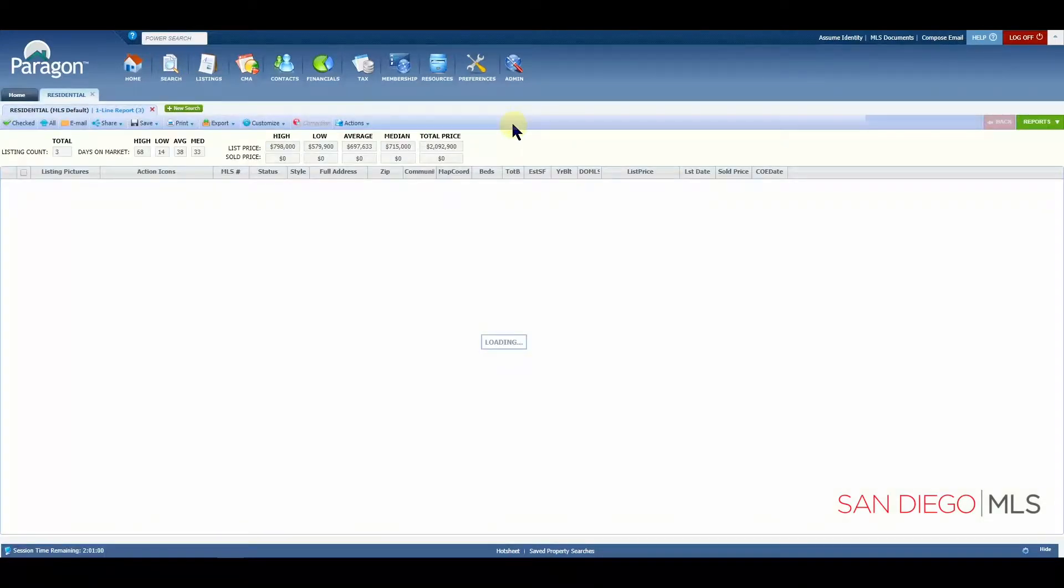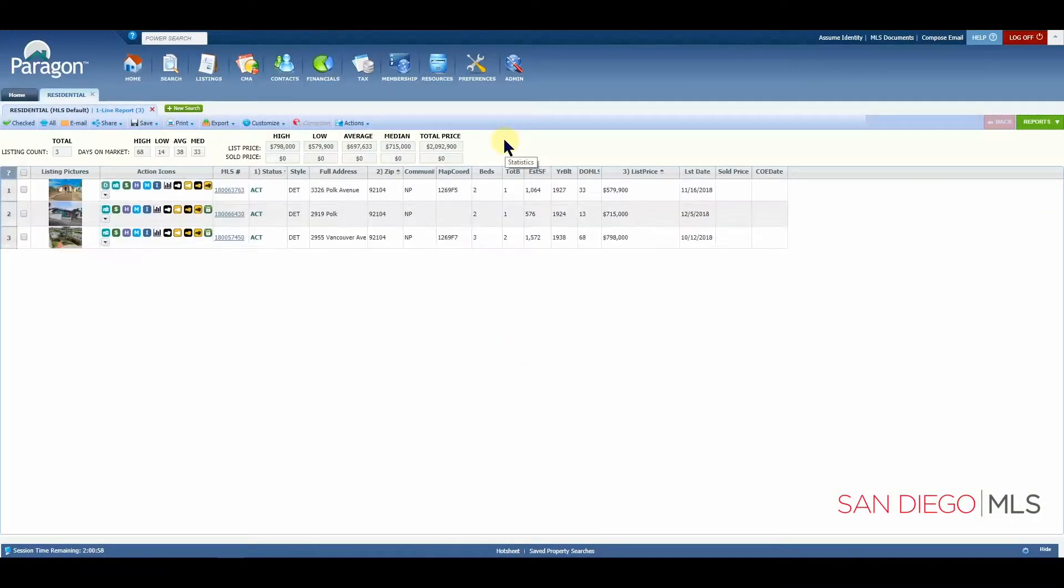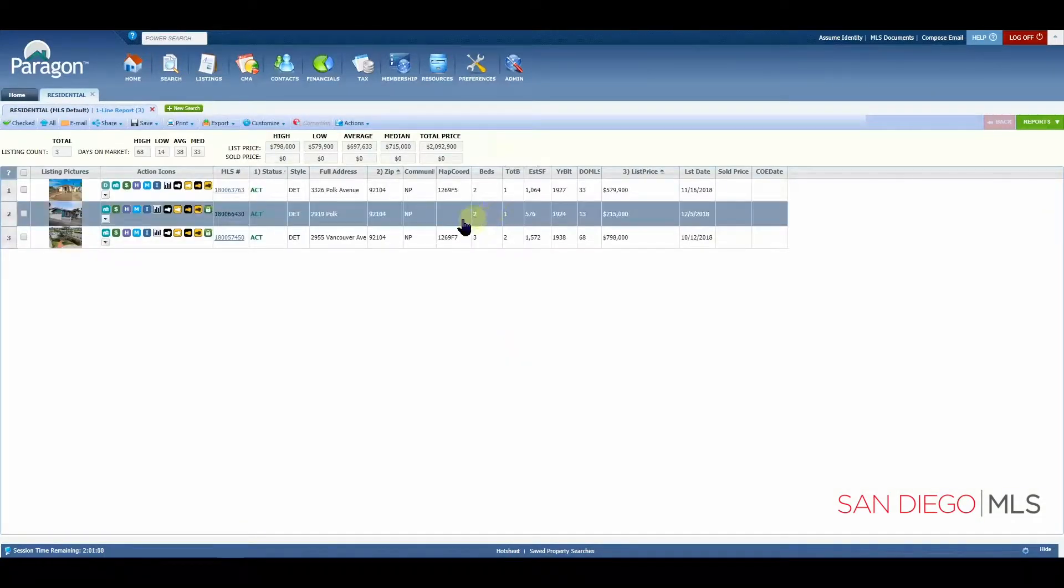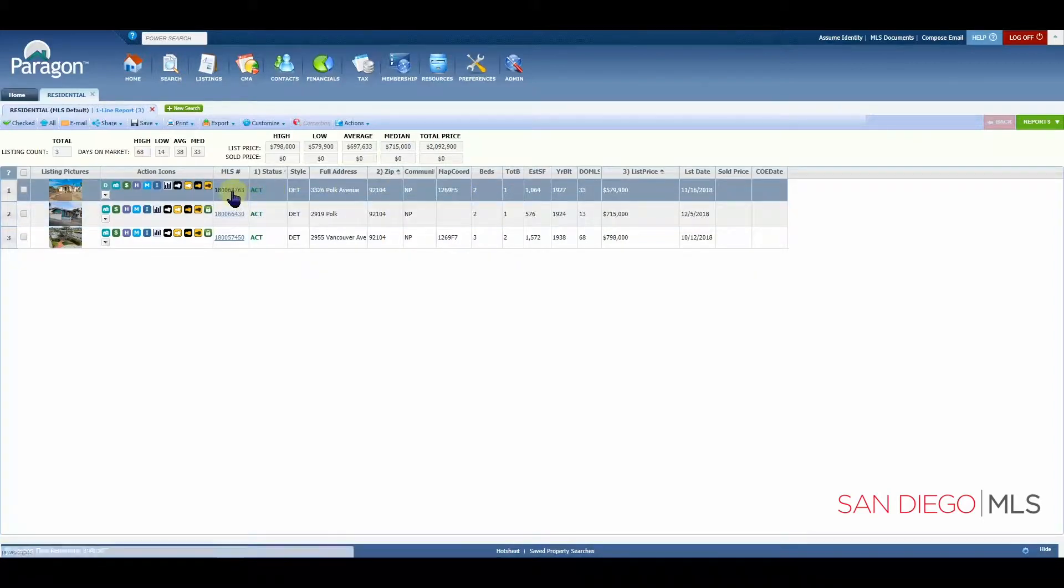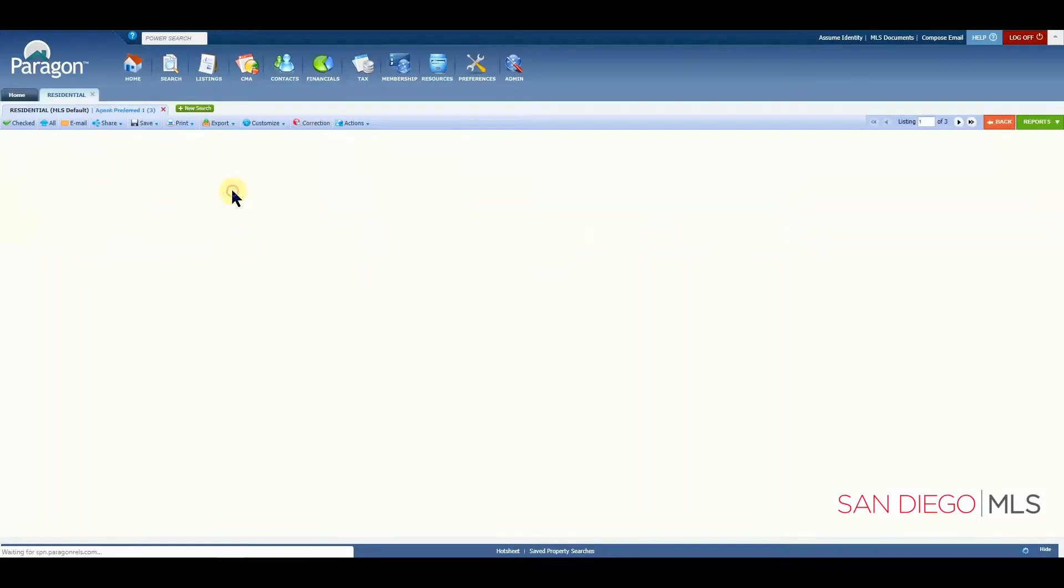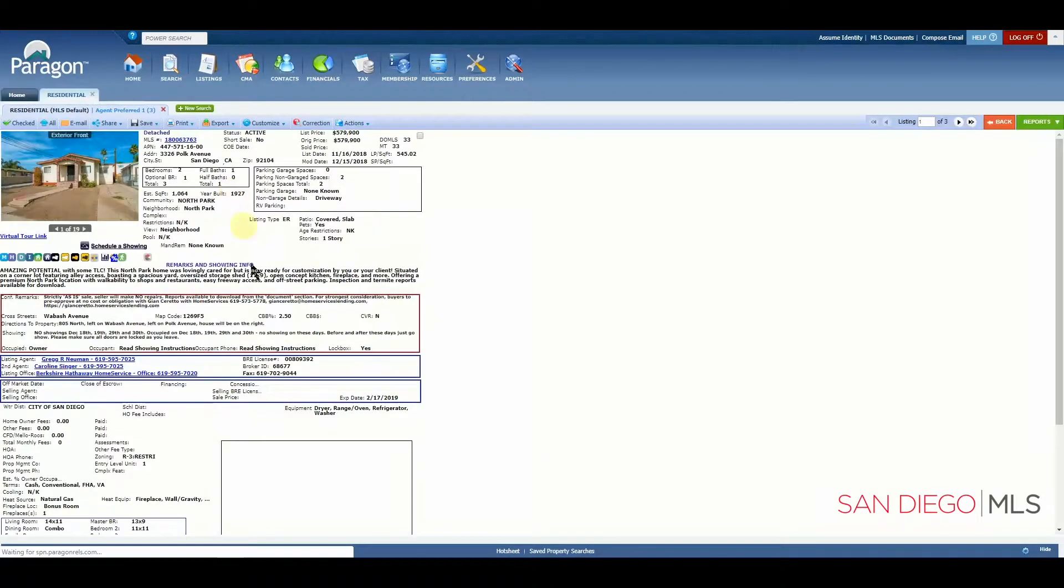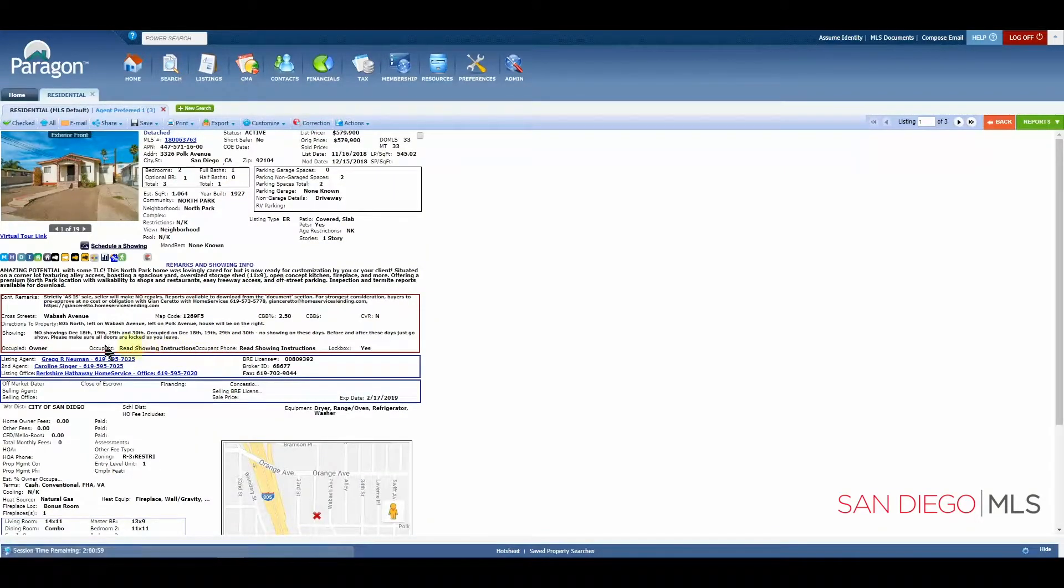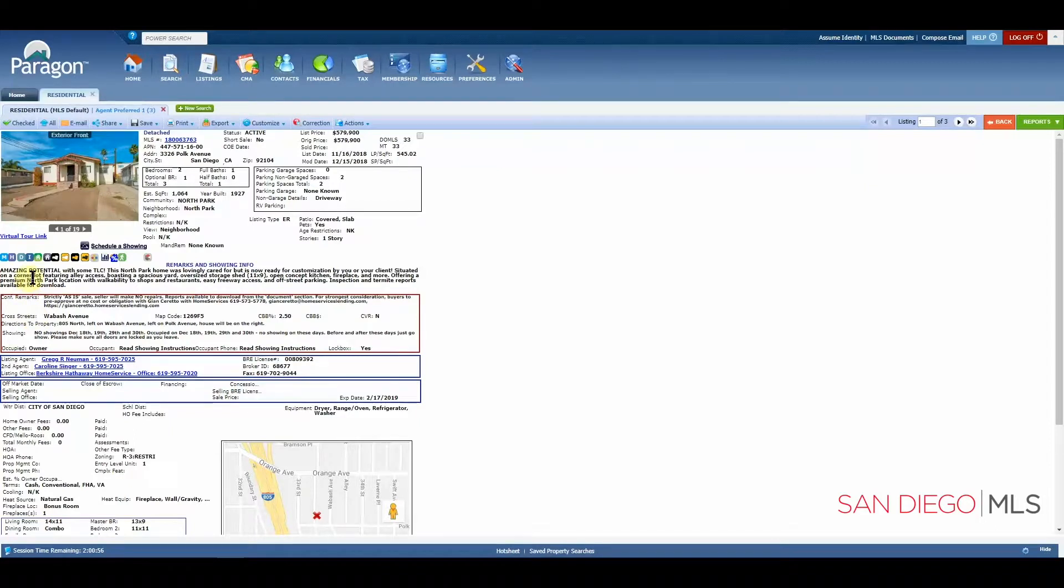Now, we typed in TLC. We typed in fixer. And we also have the word hand typed into our remarks. So, as we click here to open up the remarks section, let's take a look. We can see here, this one definitely says TLC.